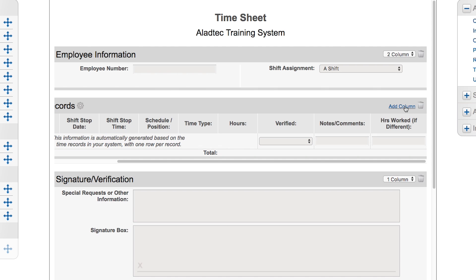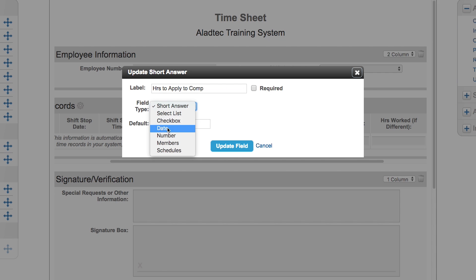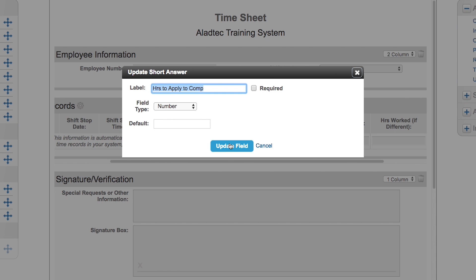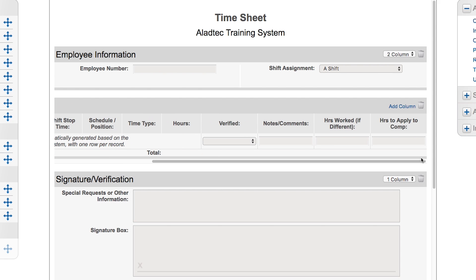Some services have the option of applying that overtime to comp time. Maybe they don't want it being paid out as overtime right away, maybe they wanted to get that information added to their comp time bucket. You can add another column here and say 'hours to apply to comp' and that also could be a number field and have that available for the member to fill out as well.